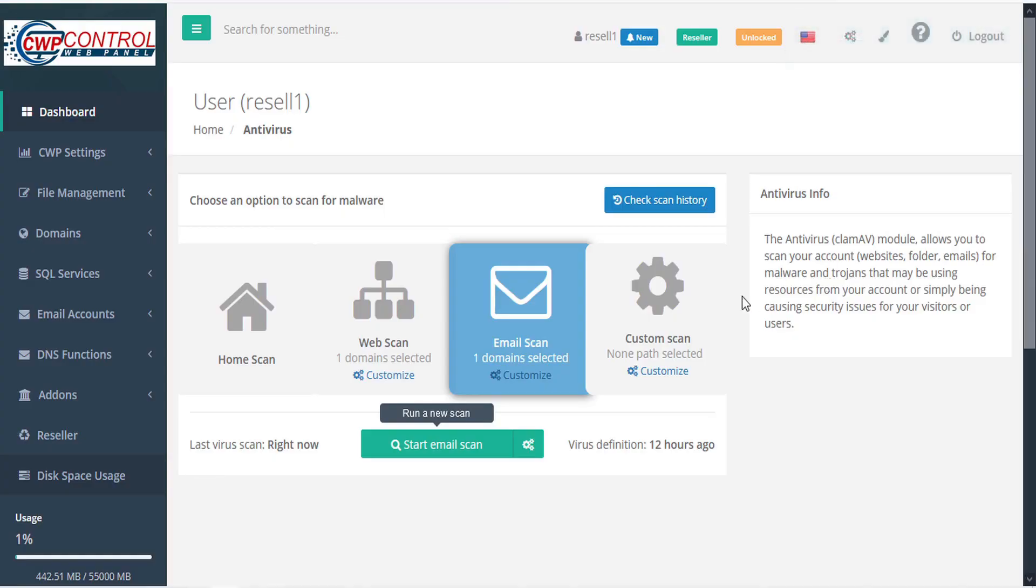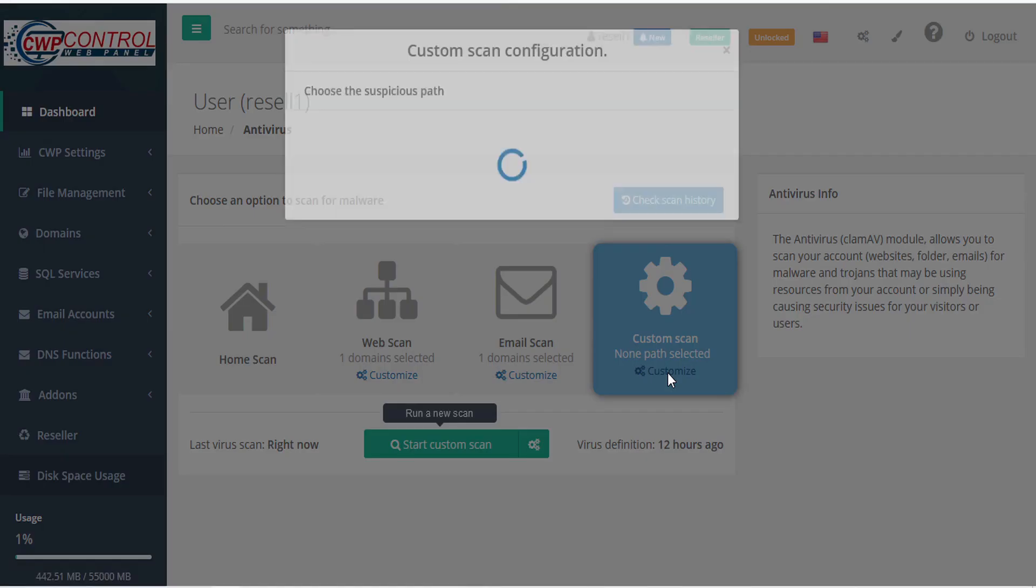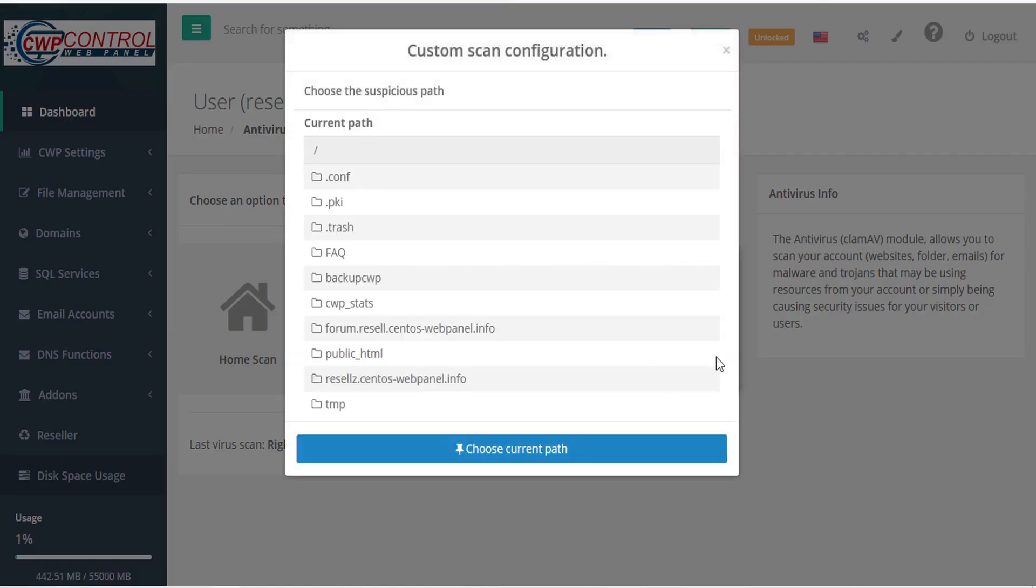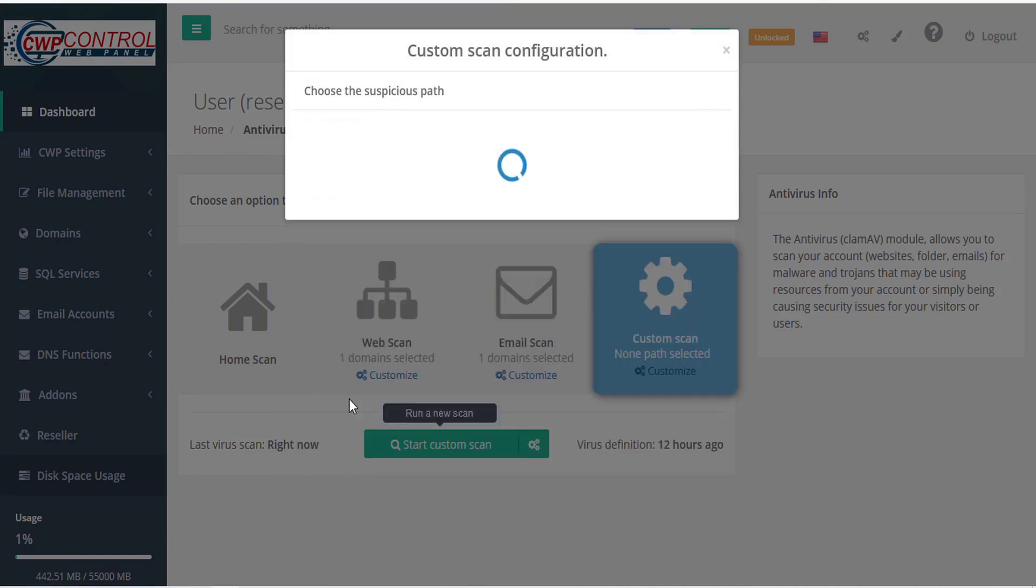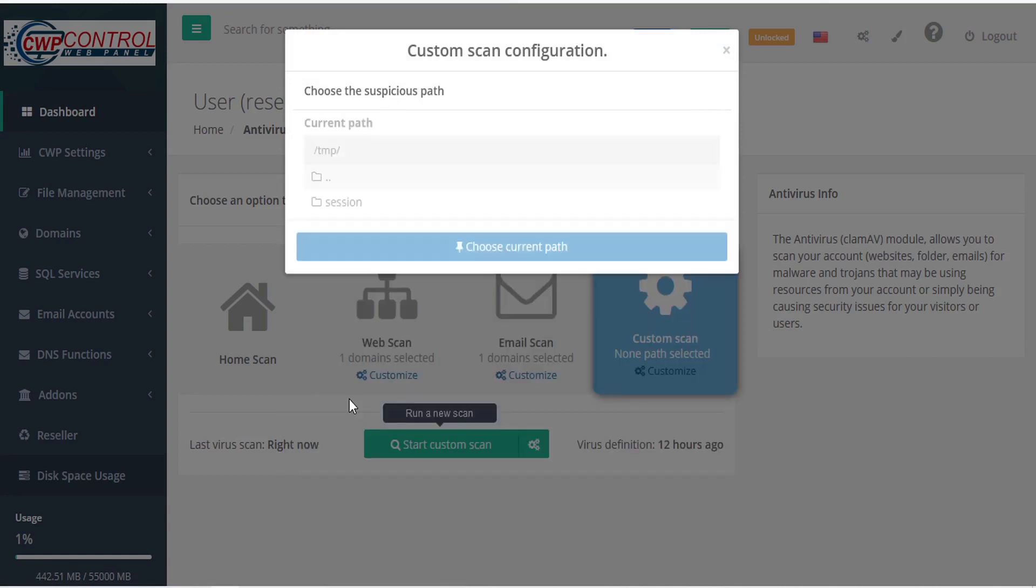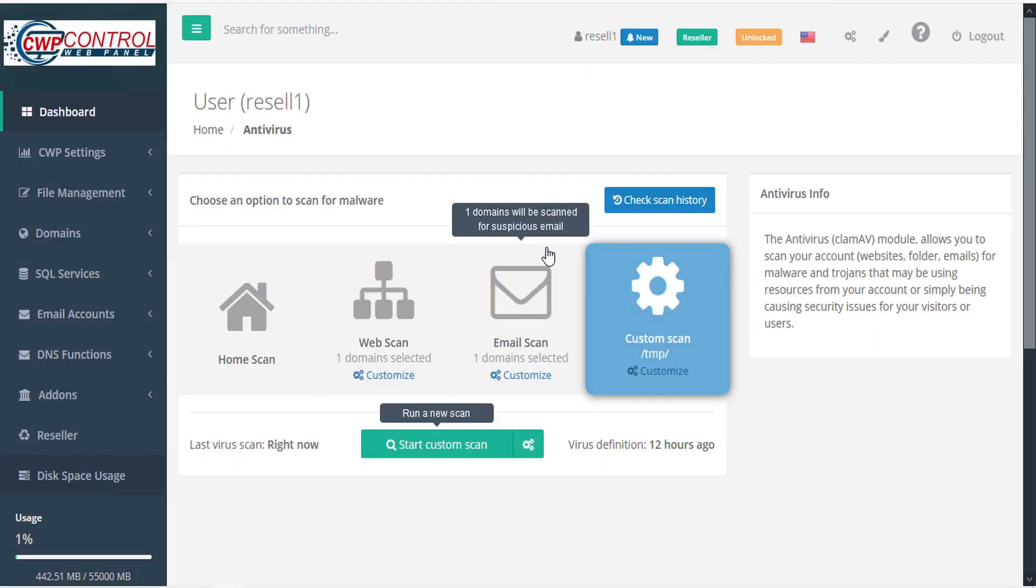To conduct a custom scan, click customize to define the suspicious path that you want to have scanned. Once you've chosen the path, select choose current path.